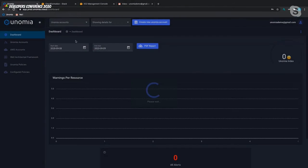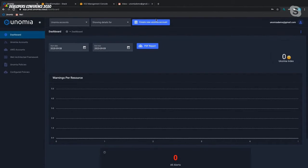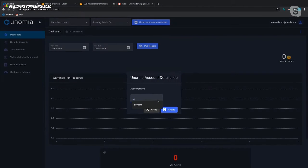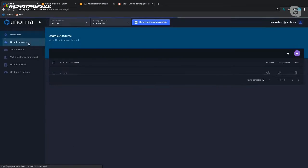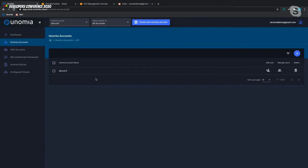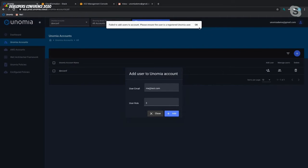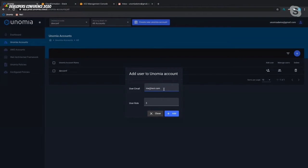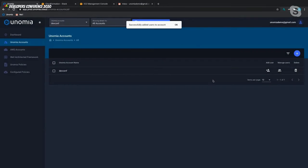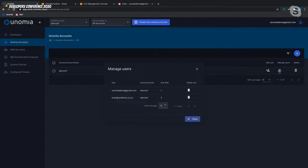Let's go through the whole process. First, we'll create a Unomia account — you can call this whatever you want as your grouping of accounts, so we'll call it 'DevConf'. You can now see under Unomia accounts we have this account called DevConf. On the right-hand side you can add users and manage them. We check that the user you're trying to add is a registered Unomia user — if they're not, a pop-up will tell you we can't do that. If you add an actual Unomia user, give them a role, and once added you can see that user on your Unomia account.